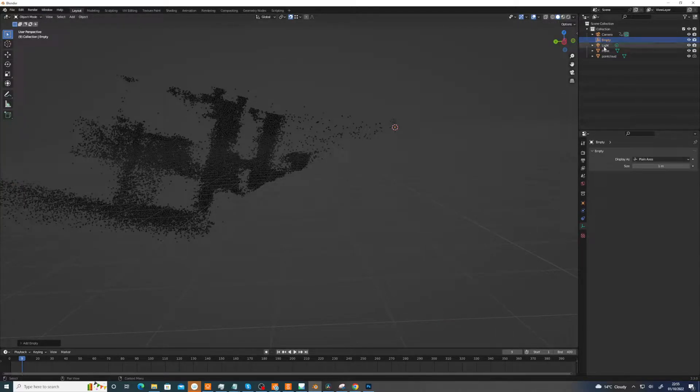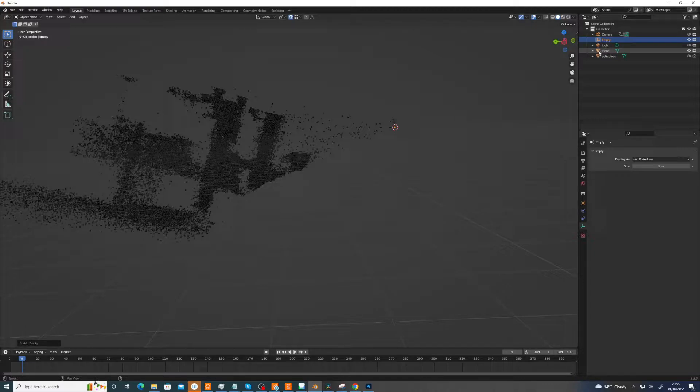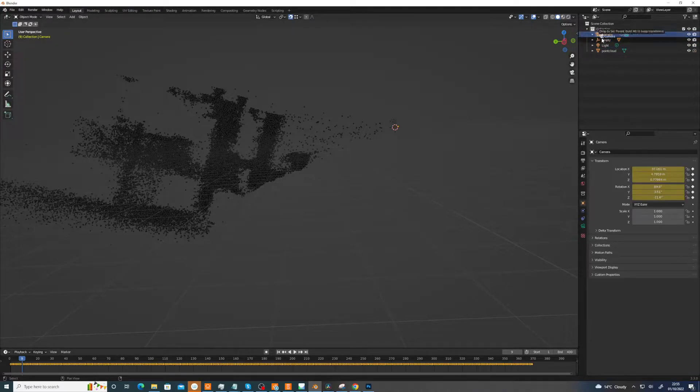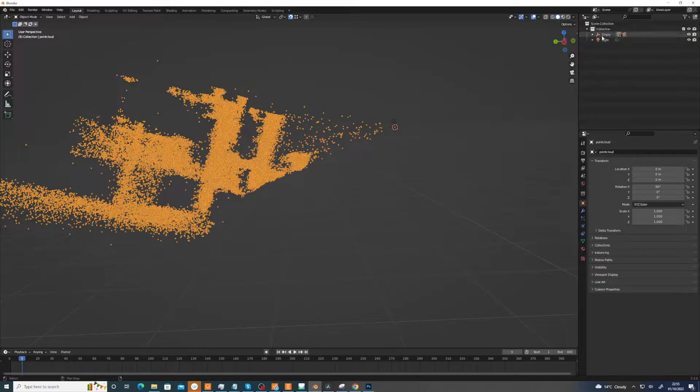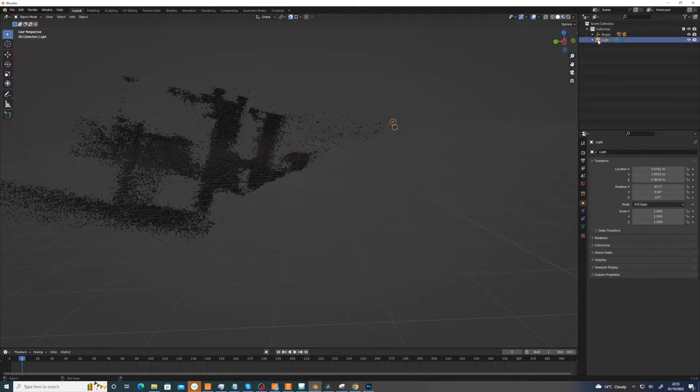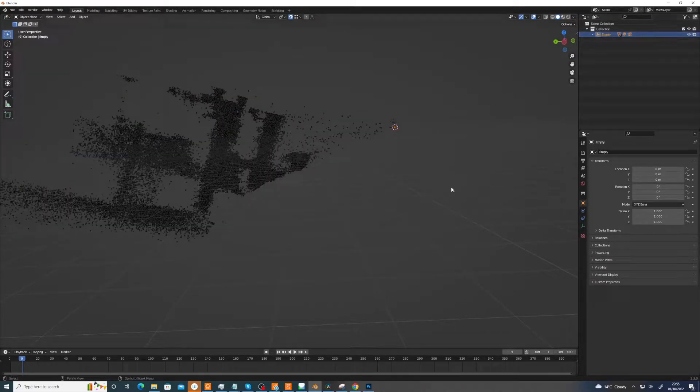...and then just hold down Shift and stuff everything under the empty. The camera, the point cloud, just hold down that Shift, stick it all there. Right, so now we have the empty.